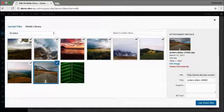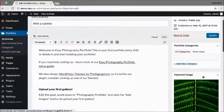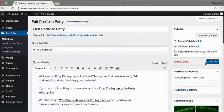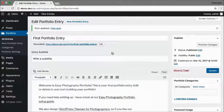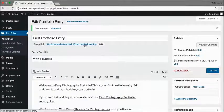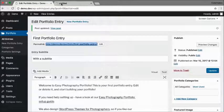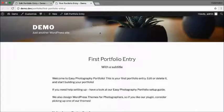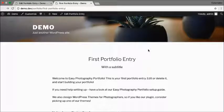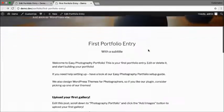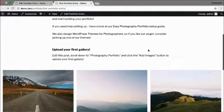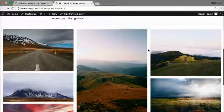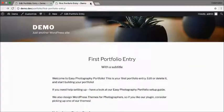Now I can click on Use These Files and update my portfolio entry. So let's have a look at our first portfolio entry. There we go - my first portfolio entry with the title, subtitle, description, and a gallery.